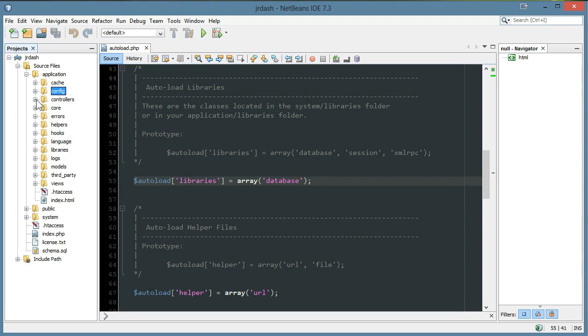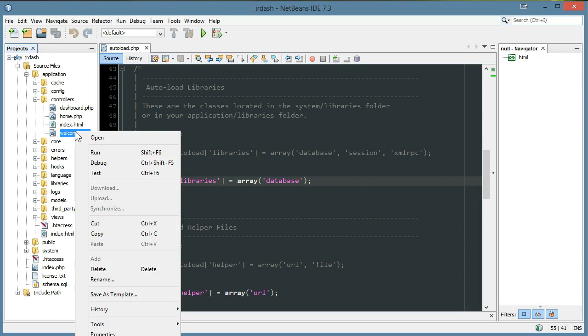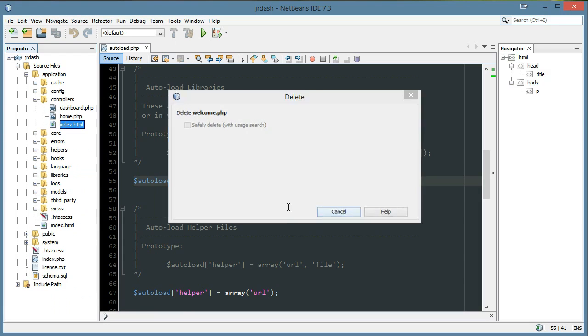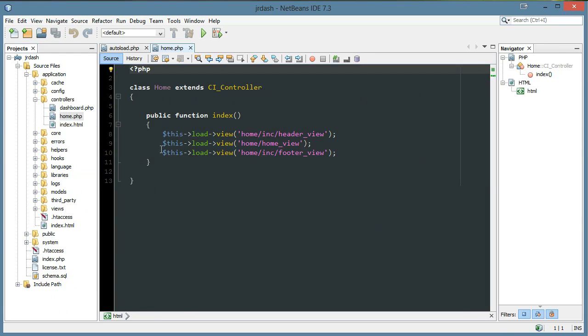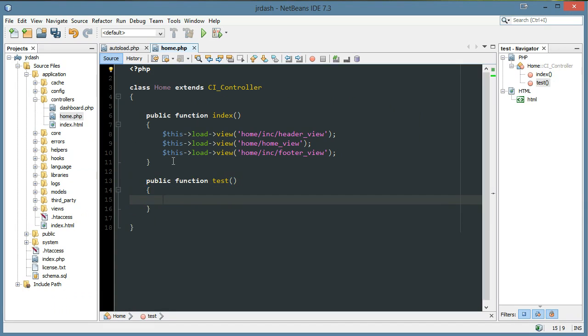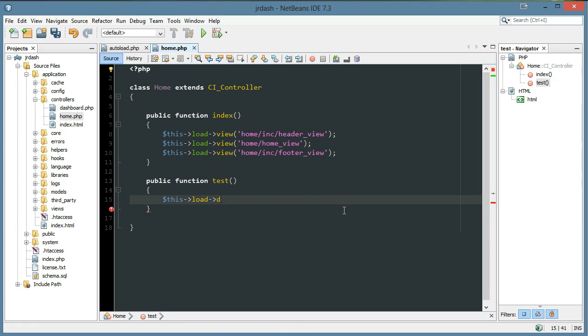Next, let's go to our controllers, and first I'm going to get rid of this welcome file. We're not even using this. Let's go to our home controller and let's just create a test method. So I'll say public function test, and normally, without the auto-loader, you would say this load database. But strangely enough, it is this load database, like that.